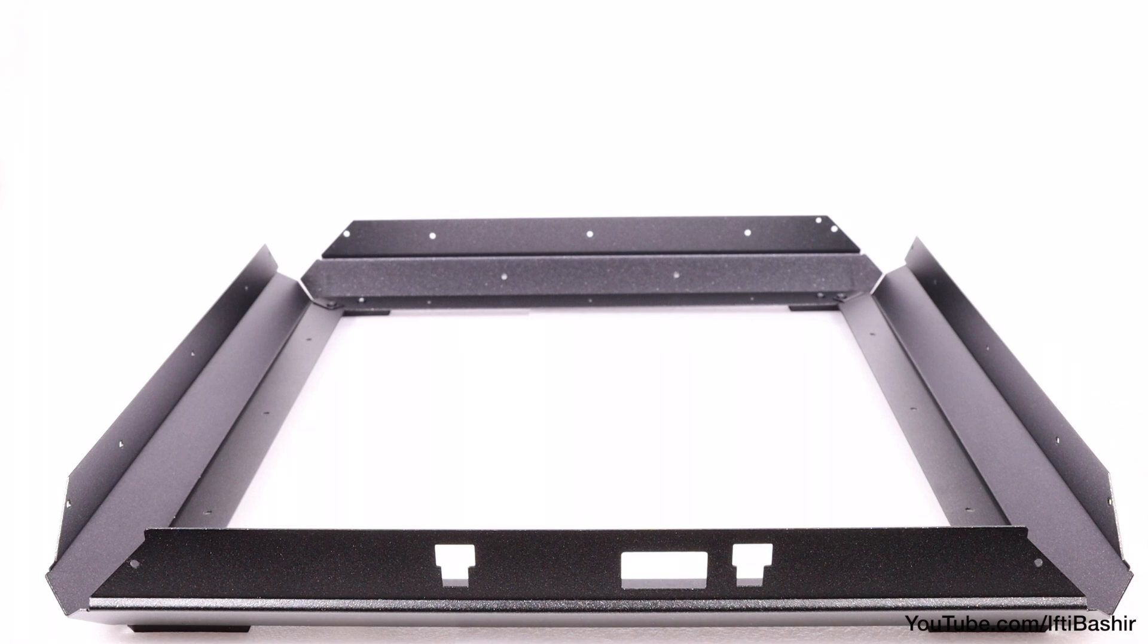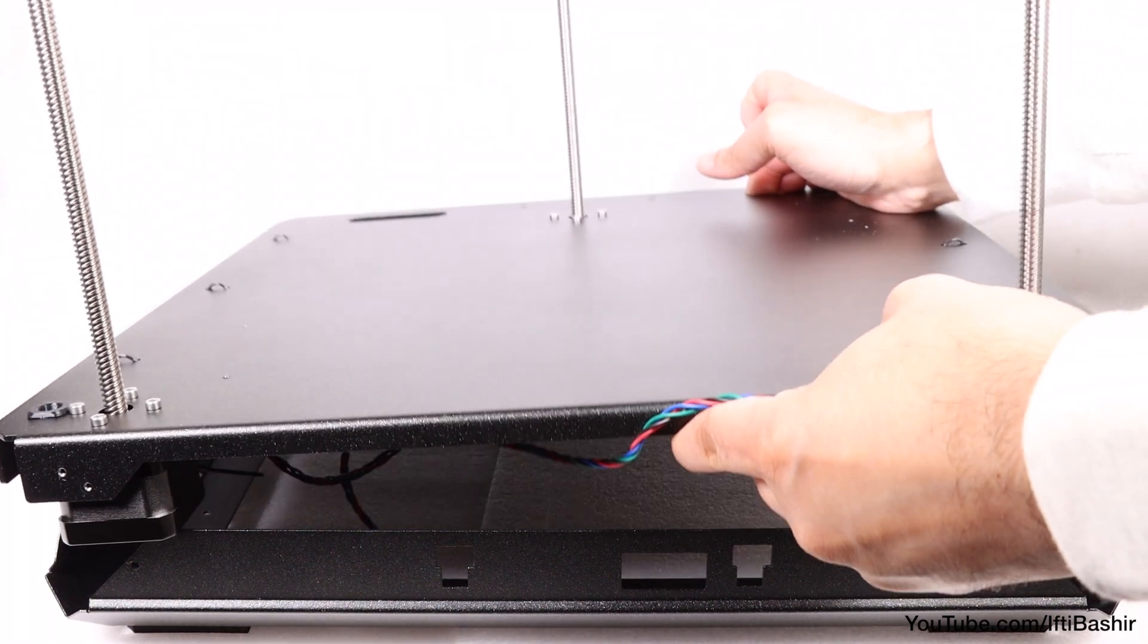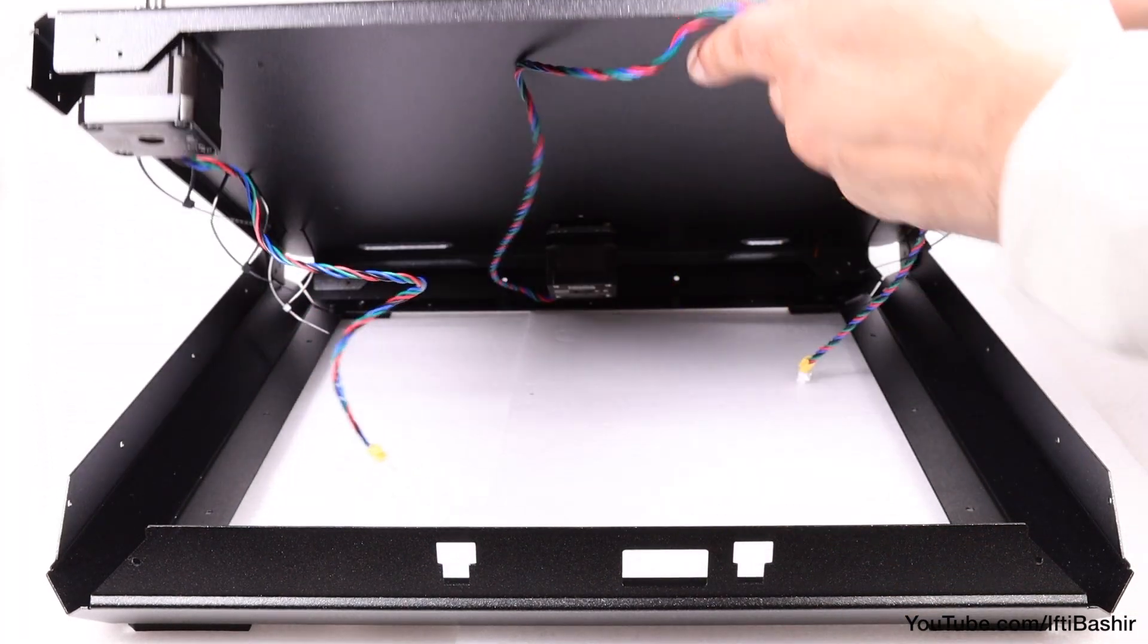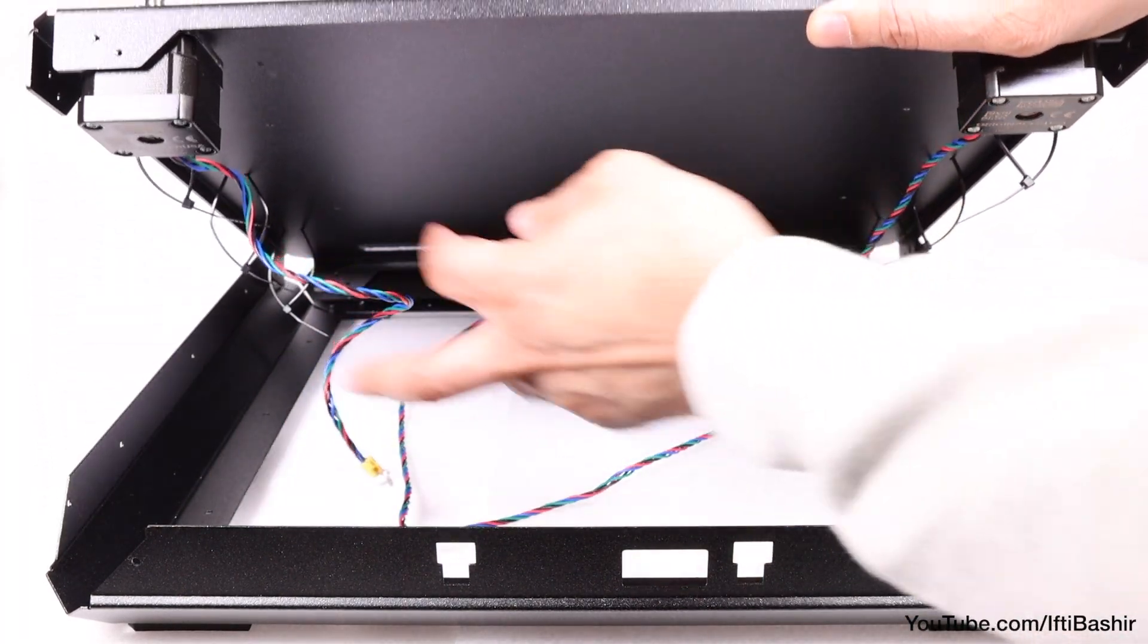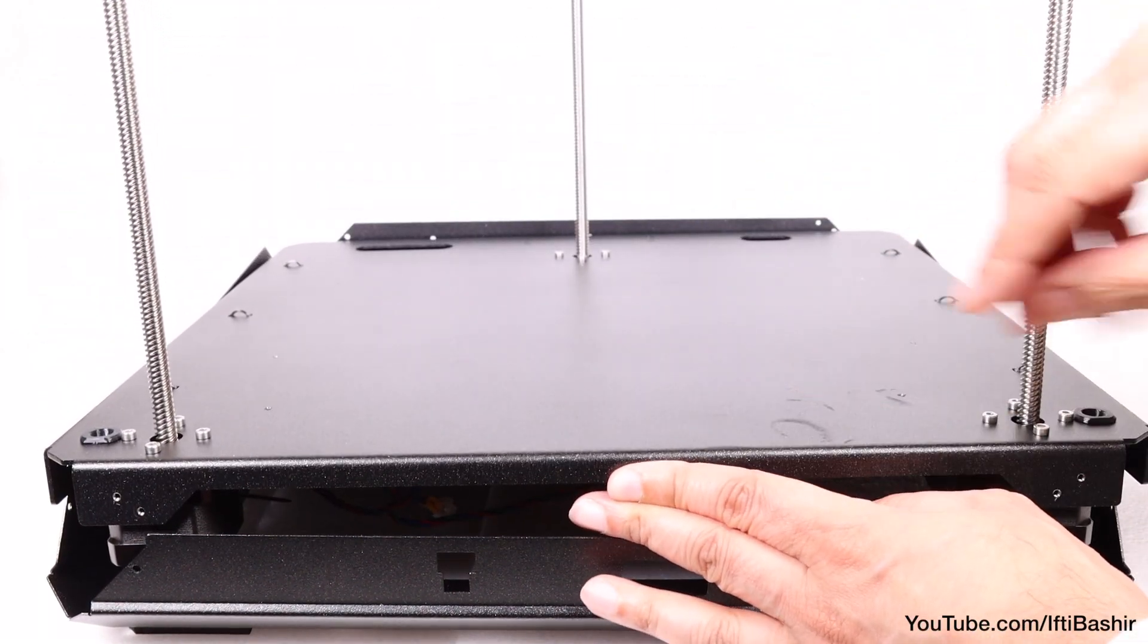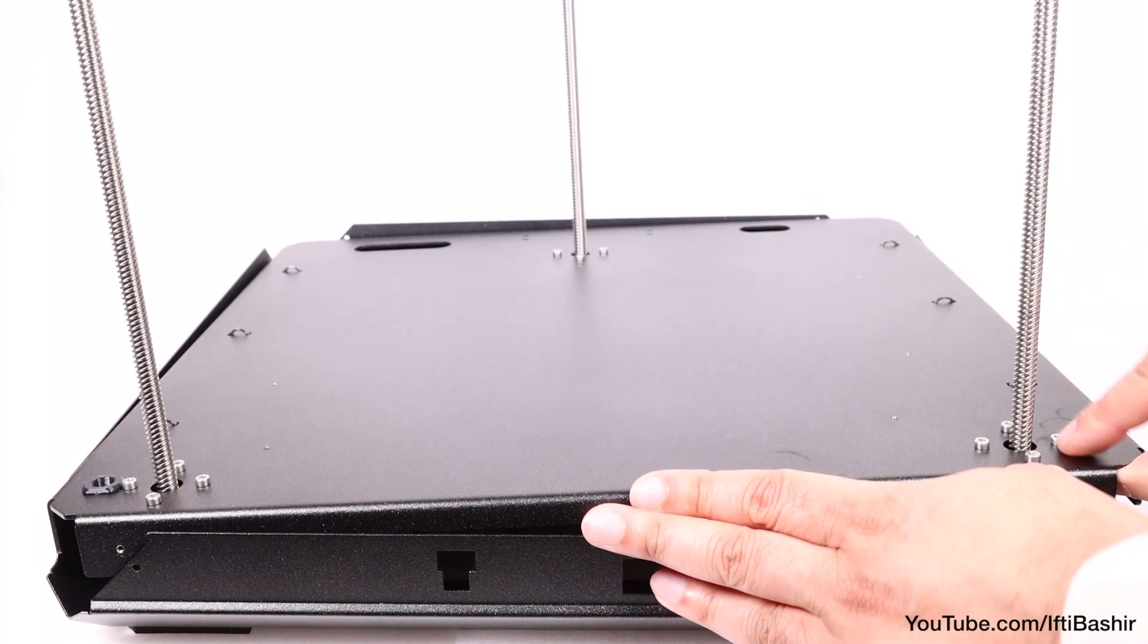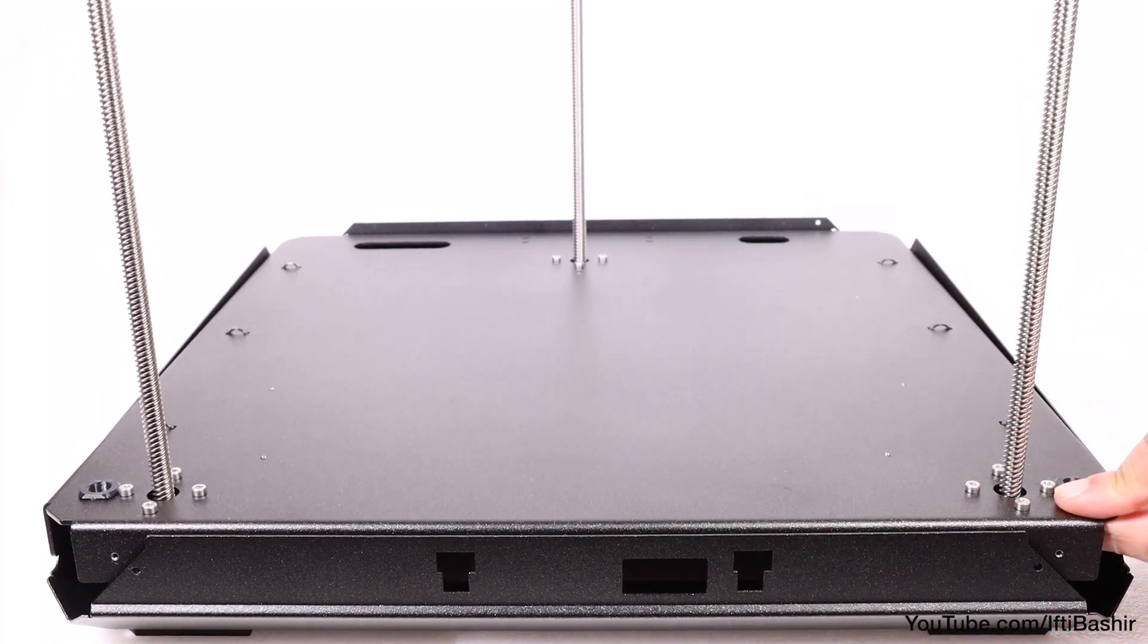At this point we can bring in the bottom panel complete with the Z-axis motors back into play and gently lower the rear side into the rear of the bottom frame, placing all the motor cables into the center of the frame before lowering the assembly the rest of the way so it sits neatly inside.